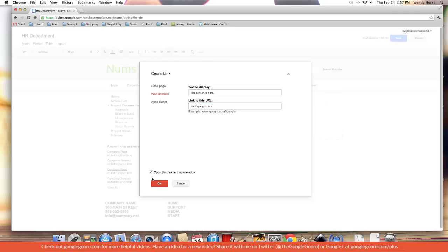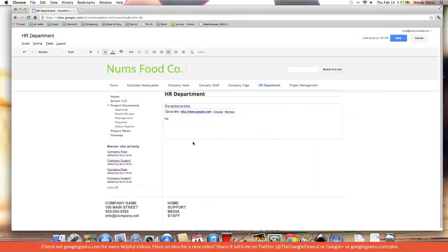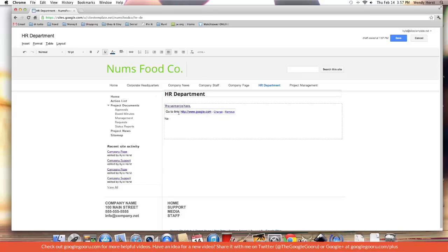It's going to open a new tab in the person's browser. That's helpful for external links particularly, but you can do it for internal pages too. So this is a link now.